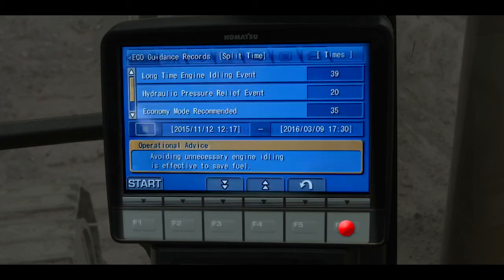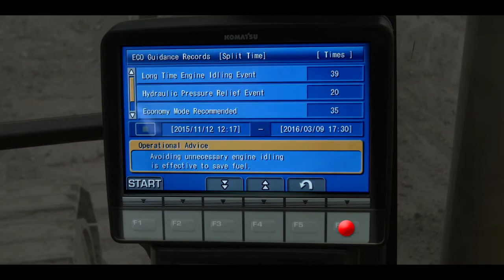Scroll down to the menu item for eco guidance records and press the F6 function switch. The screen for eco guidance records displays the number of times that advisories were displayed in the monitor.